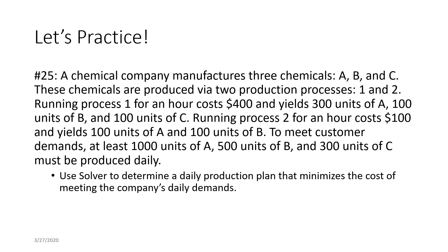To meet customer demands, at least 1,000 units of A, 500 units of B, and 300 units of C must be produced daily.